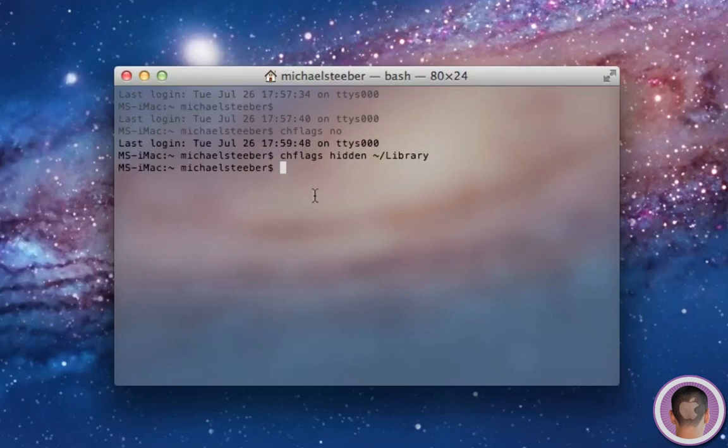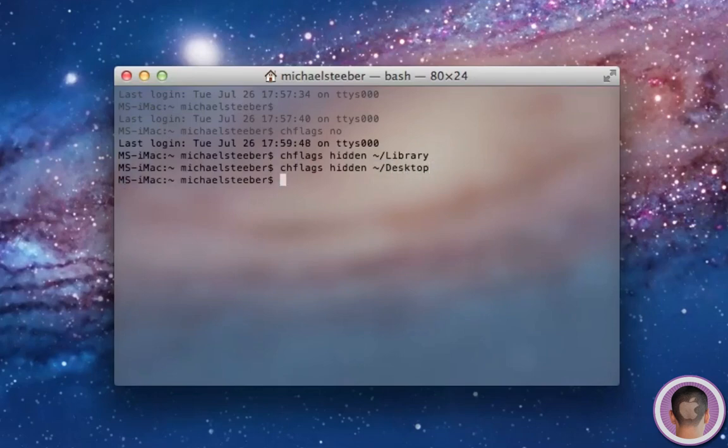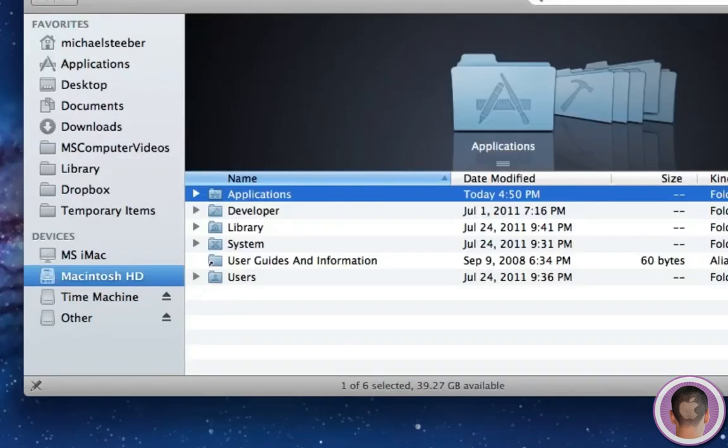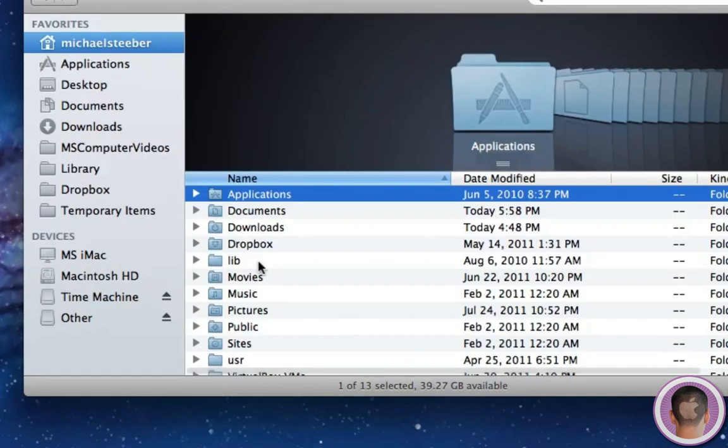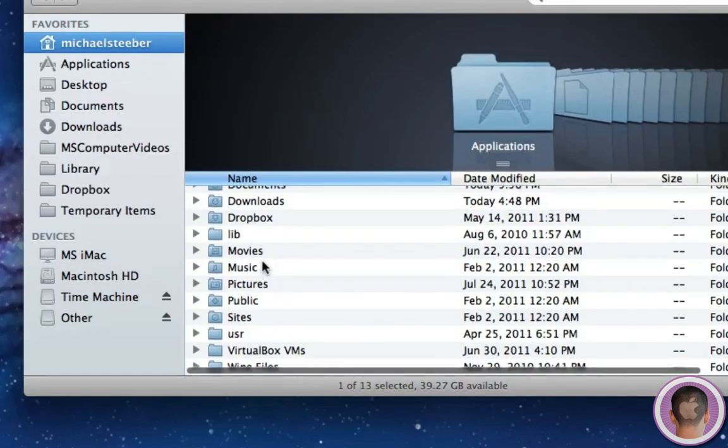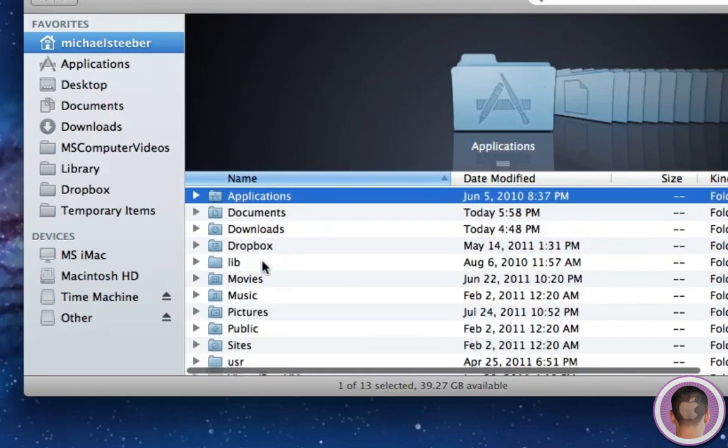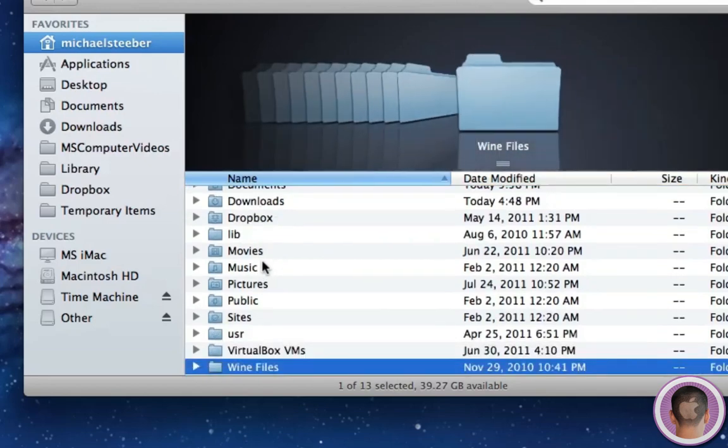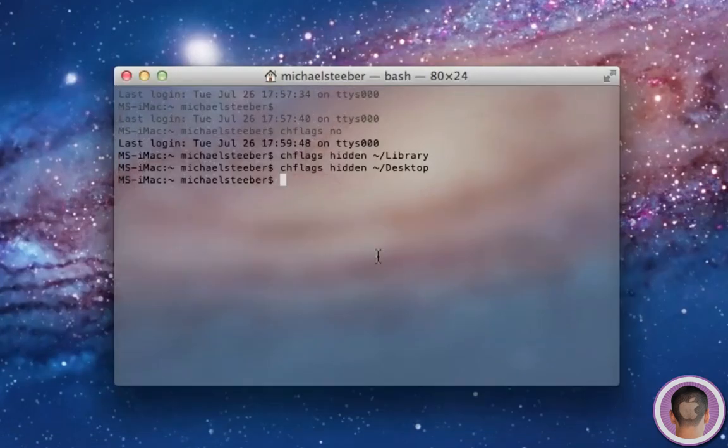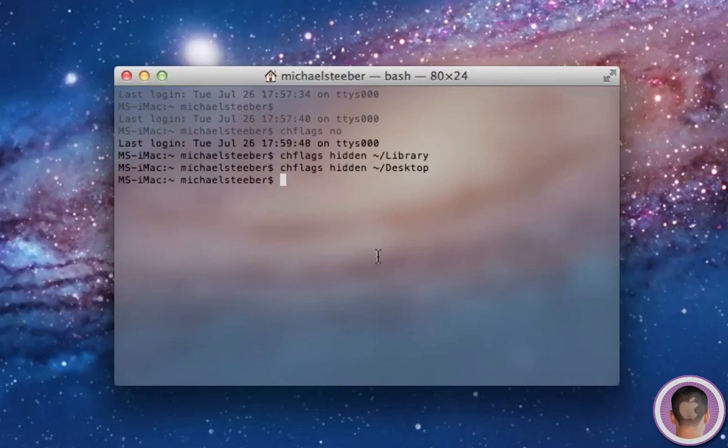Now you can do this with any folder. So if I type in chflags, hidden, and then tilde, slash, desktop, you can see that when I go into my home directory, the desktop folder is hidden. Now, I wouldn't recommend that at all. But, you know, it's an option. And then once again, to unhide it, you just have to add the no in front of hidden.